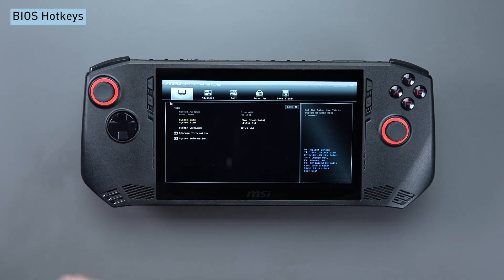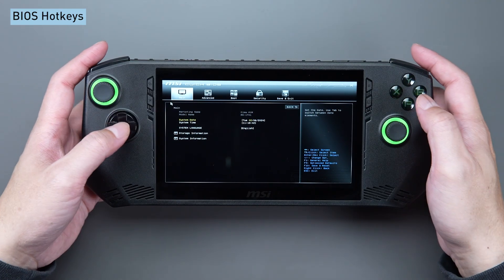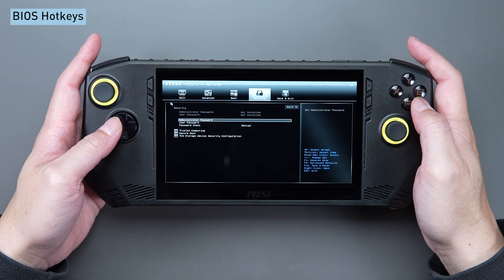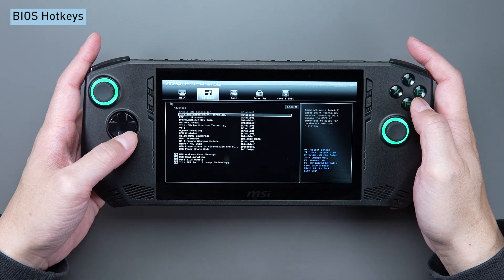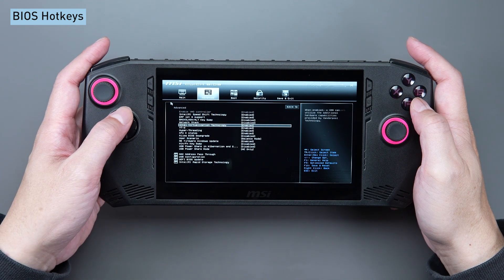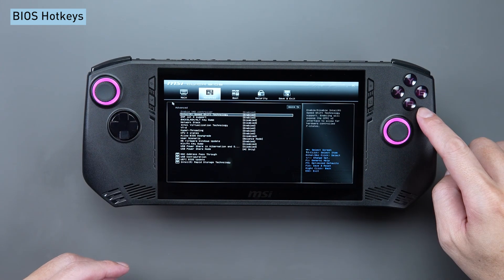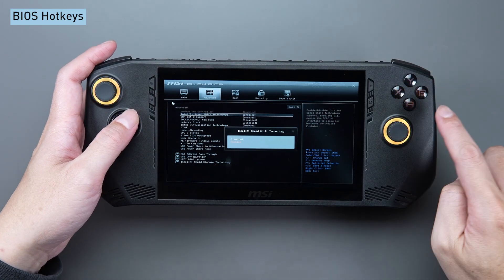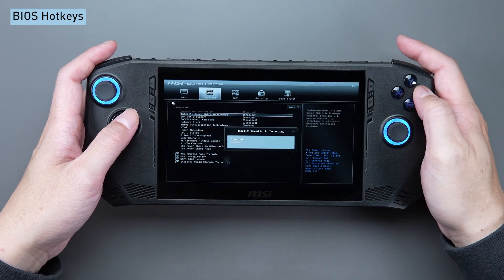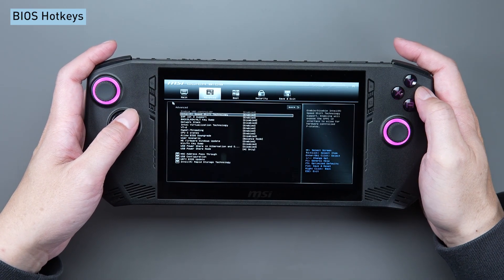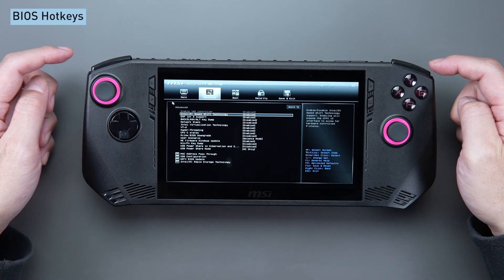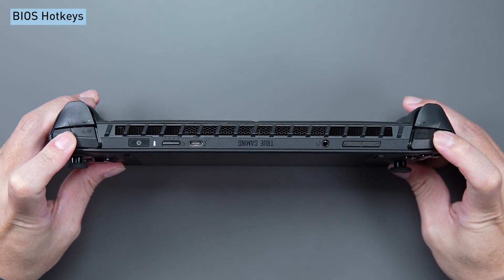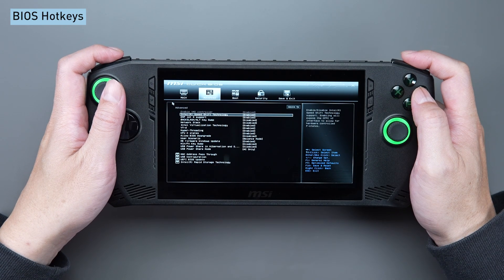Once inside the BIOS, utilize the D-pad's horizontal buttons to navigate menus and the vertical buttons to select items. The A button is for entering the selected item, and B is for going back to the previous layer.